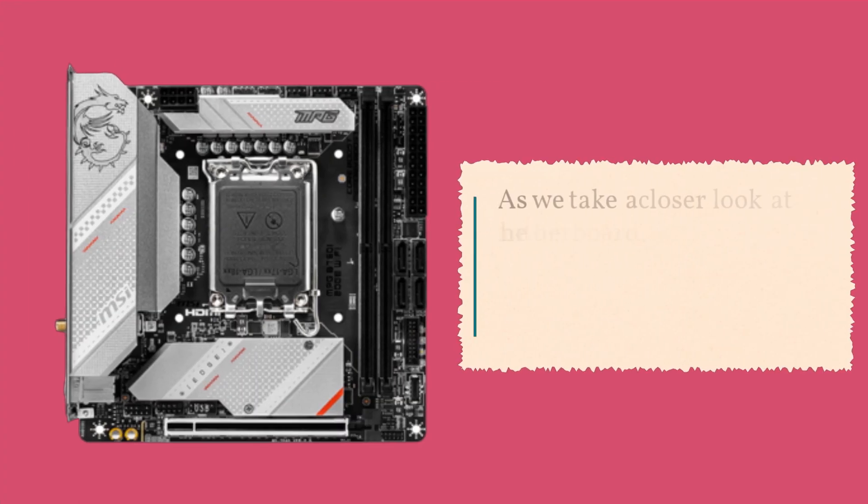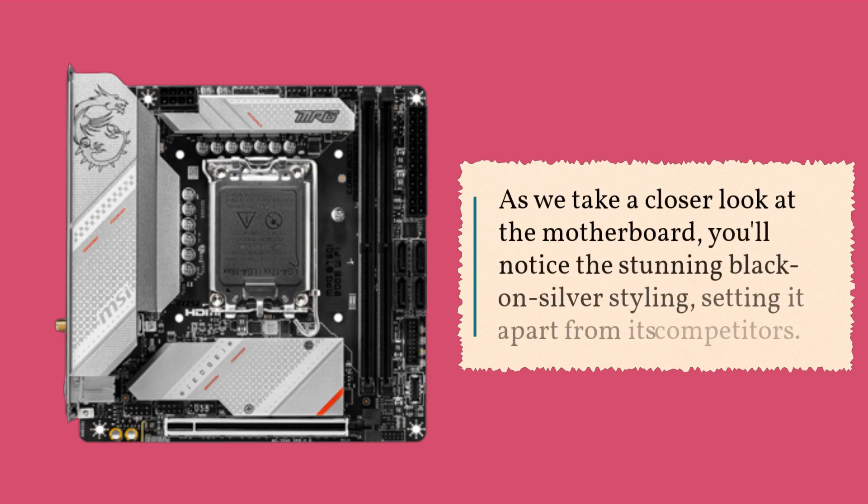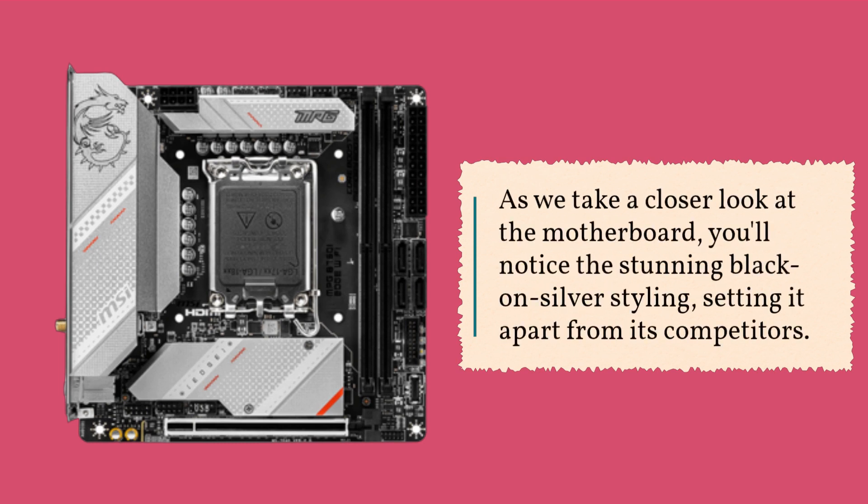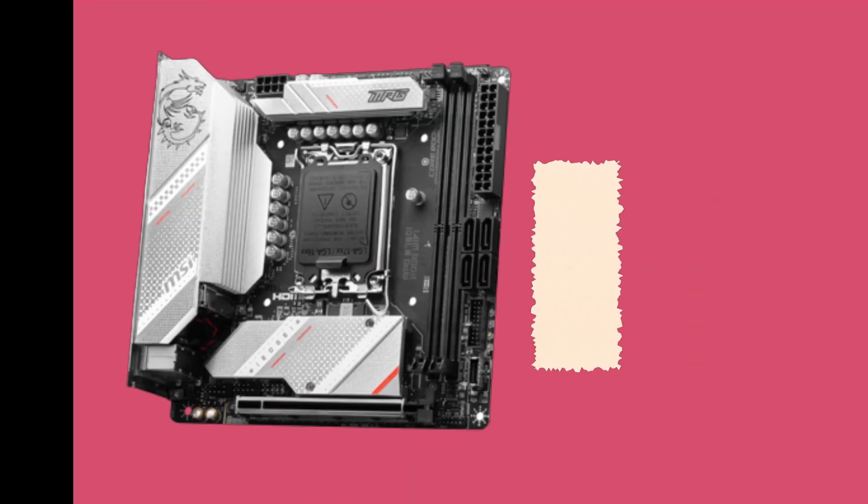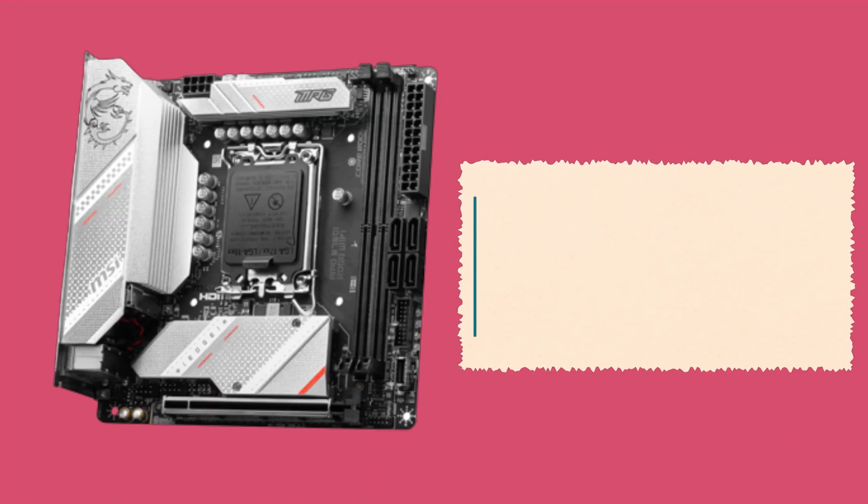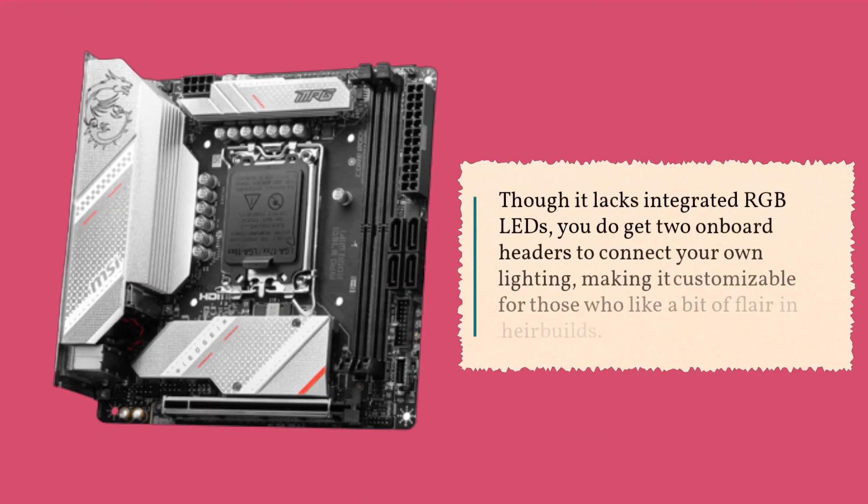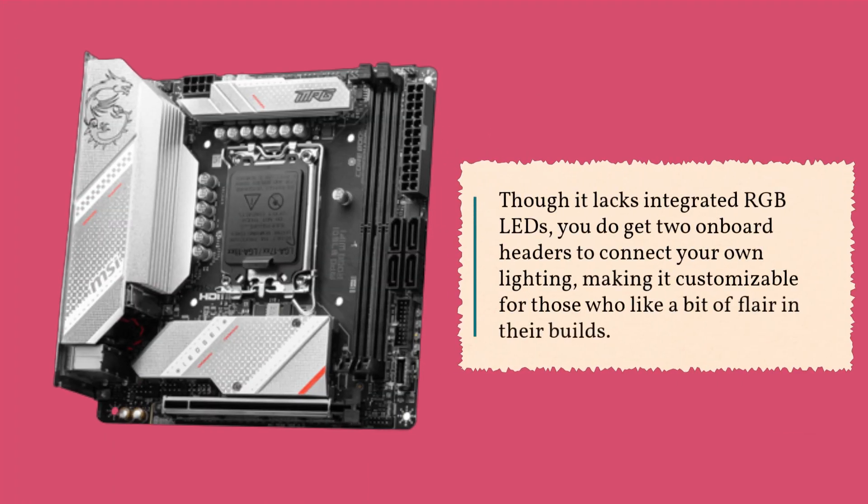As we take a closer look at the motherboard, you'll notice the stunning black on silver styling, setting it apart from its competitors. Though it lacks integrated RGB LEDs, you do get two onboard headers to connect your own lighting, making it customizable for those who like a bit of flair in their builds.